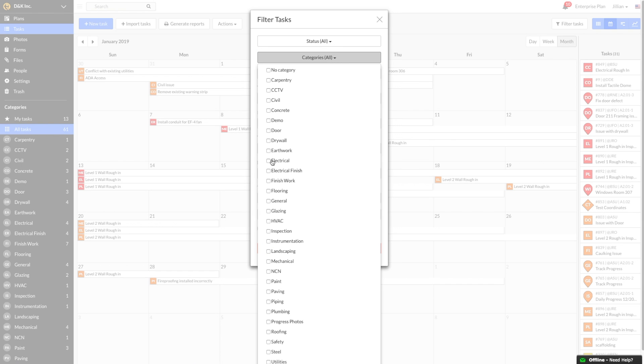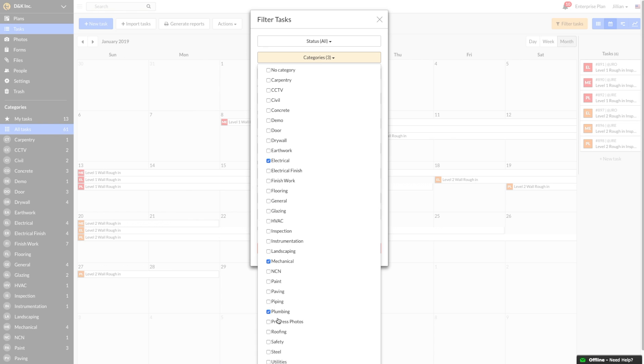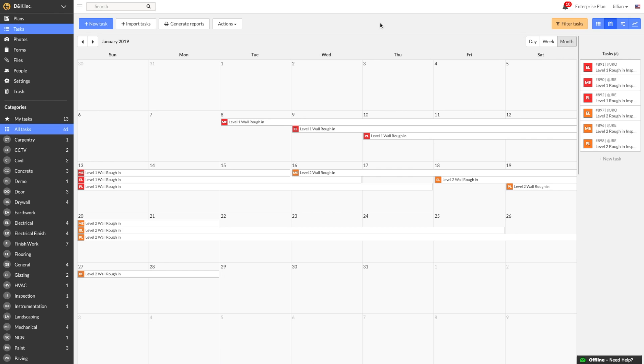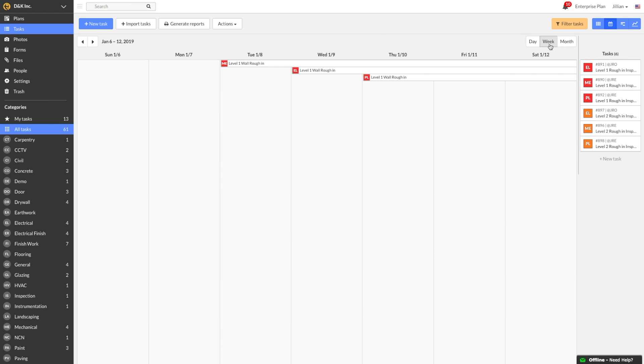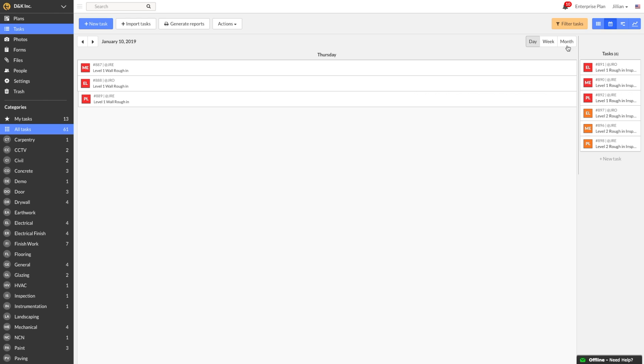I'll select Electrical, Mechanical, and Plumbing from the Categories dropdown so we can take a look at the rough-in tasks that I just created. I am currently viewing the entire month, but I can also look at just this week or even down to a certain day.